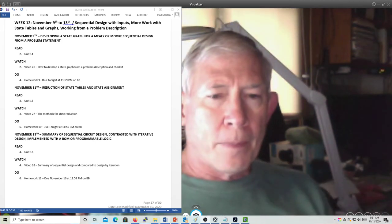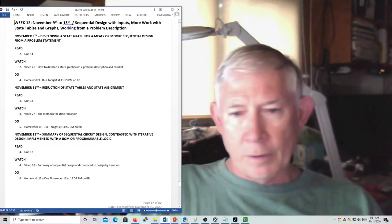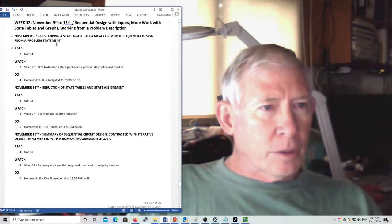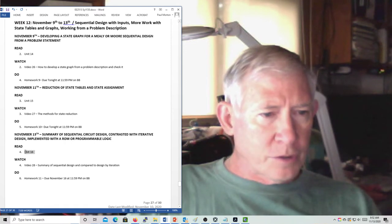This is Dr. Morton, and I'm recording a video for the 13th for Logic Design. We're going to pop up the syllabus. Here we are on week 12, and this is the 13th, and we're going to talk about Unit 16.